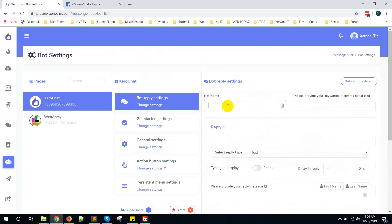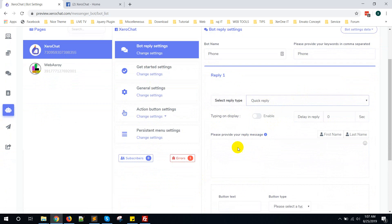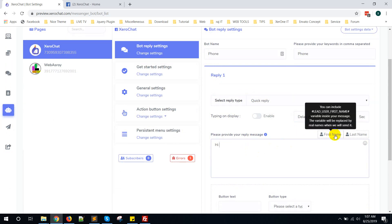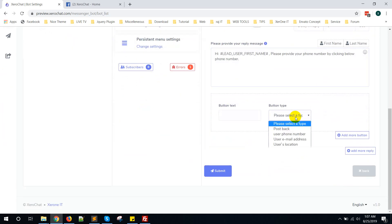Now I am going to show you how to collect a phone number. Create a new bot reply with keyword: phone. Select Quick Reply. Enter the message: 'Please provide your phone number by clicking the below phone number.' Then here is the option — select User Phone Number — and click on Submit.